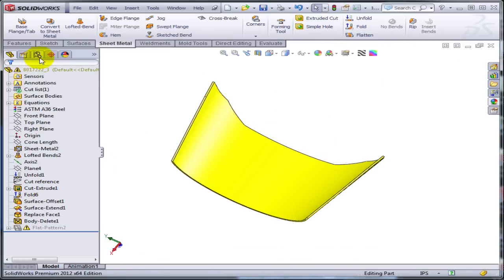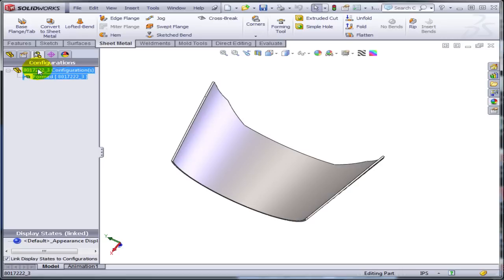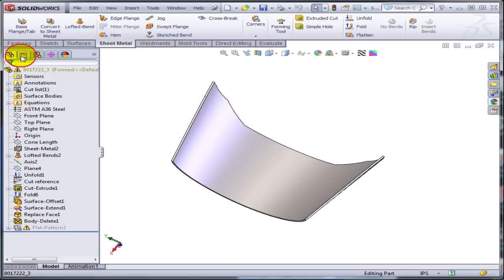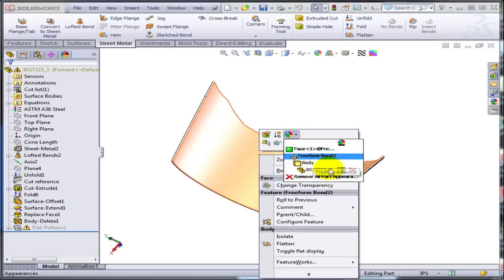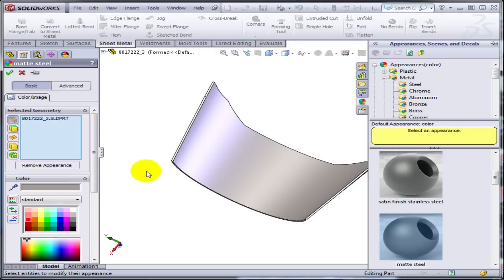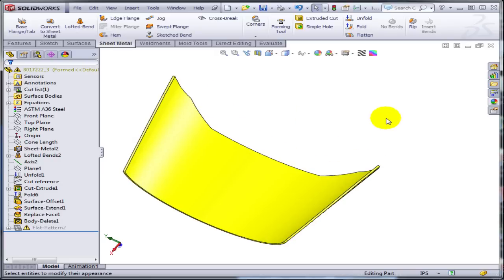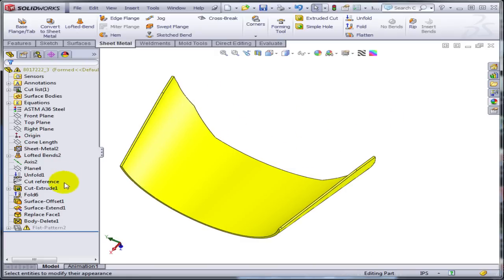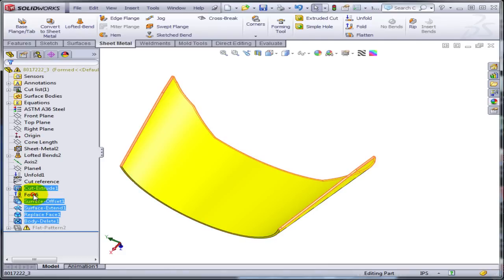As I said I am going to create a brand new configuration. Let me just rename this as the formed configuration. And I am going to change the color back to yellow. So what is going to be different between this and the other one? Well pretty much all these features besides the fold are going to be suppressed.